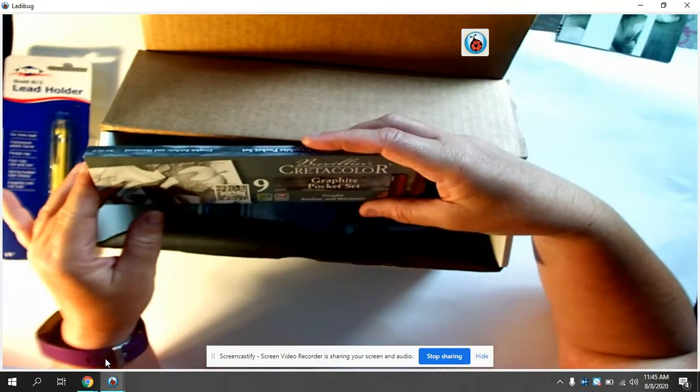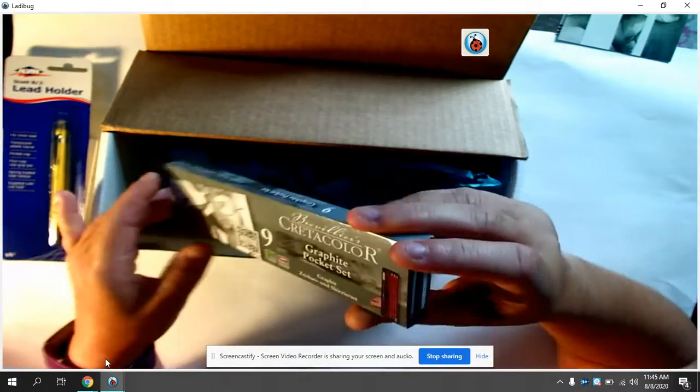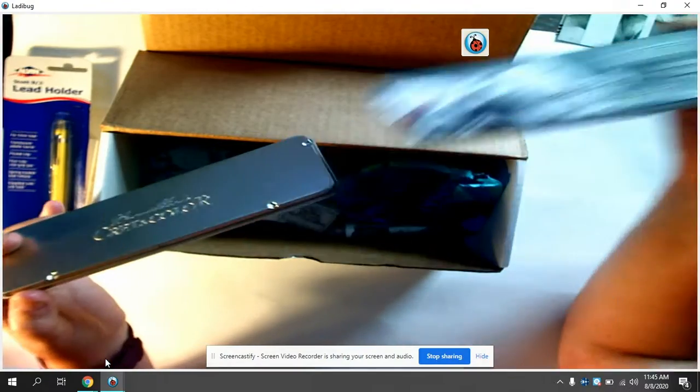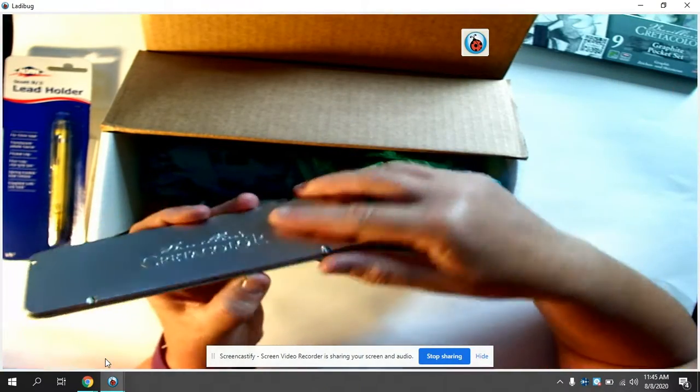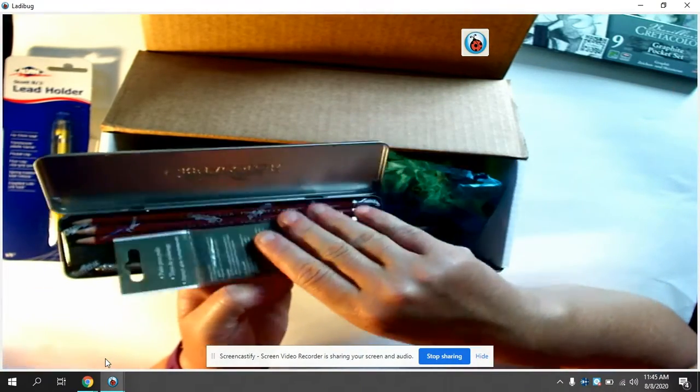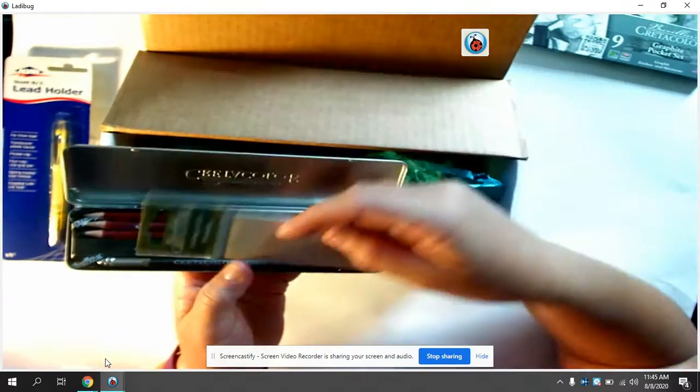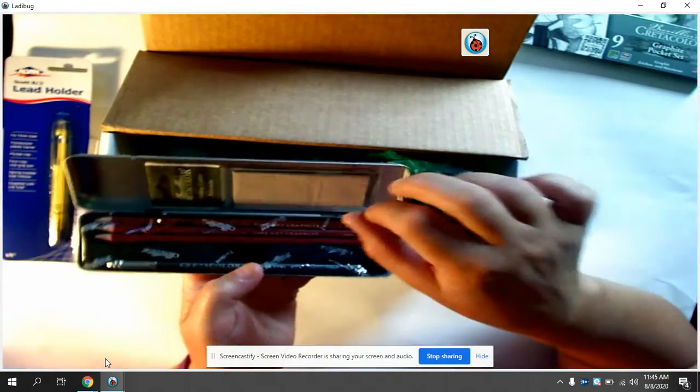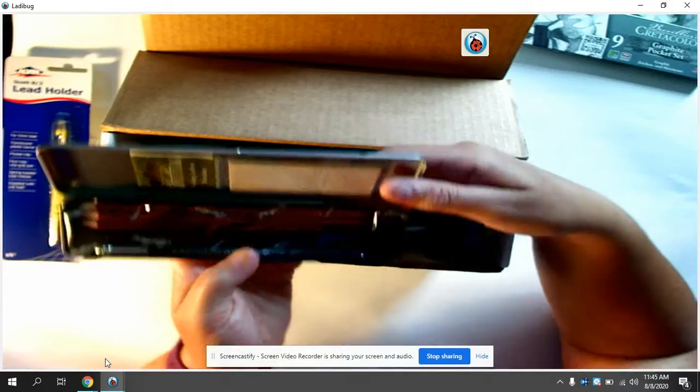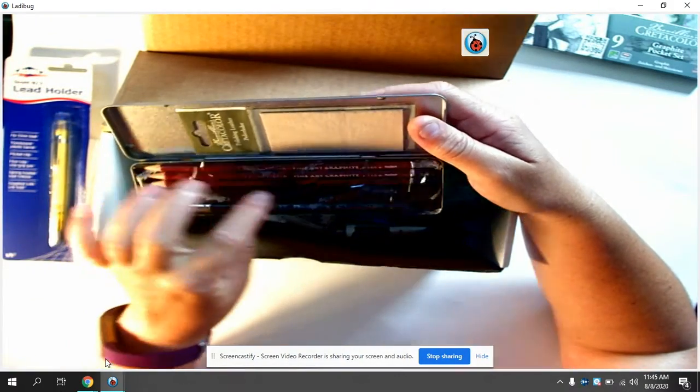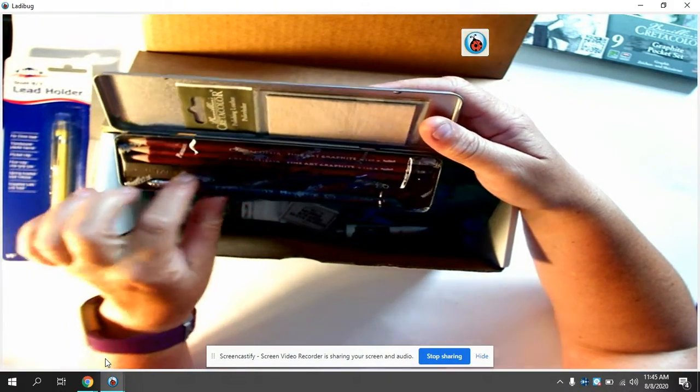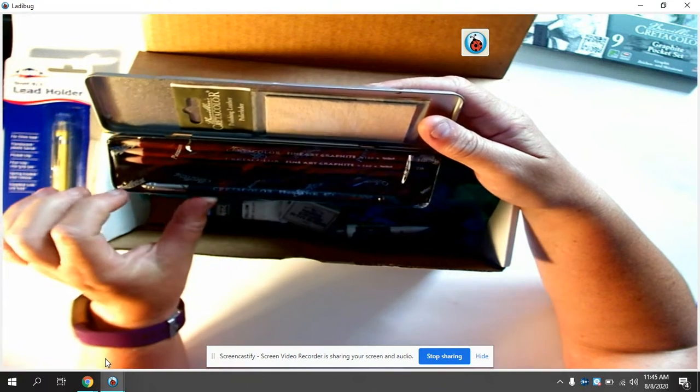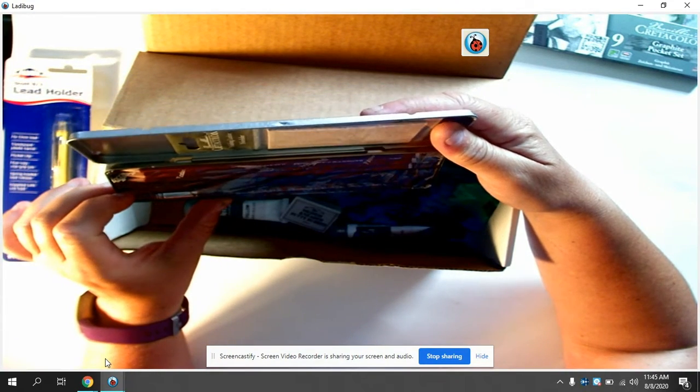They also sent a graphite pack which is really nice because this has a little carry case. It comes with polishing leather. That's for when you're done drawing and shading. For the shading they have three pencils and they have some squares.